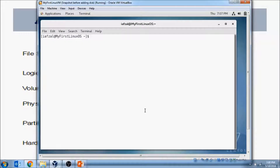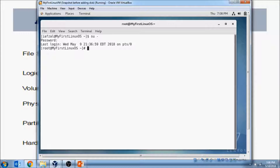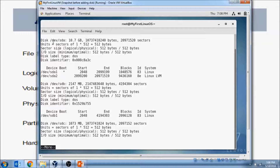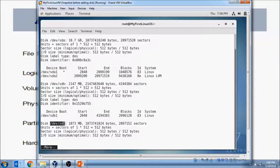Once you log in, open up a terminal, become root, and run fdisk -l with more. The first disk you'll see is the 10 gig created during installation, the second is the 2 gig created previously, and the third disk — notice it has the third letter SDC — is the 1 gig we just added. So first is SDA, second SDB, third SDC. We've confirmed we have the disk.